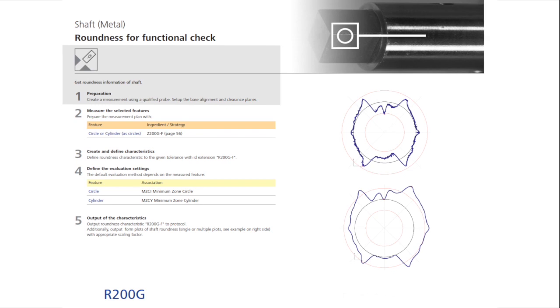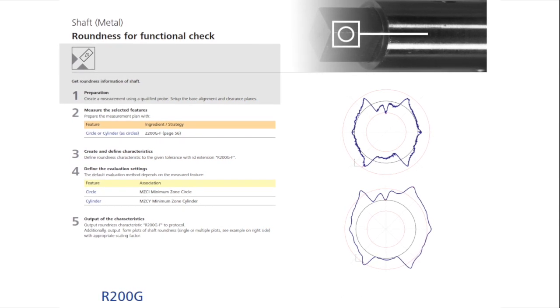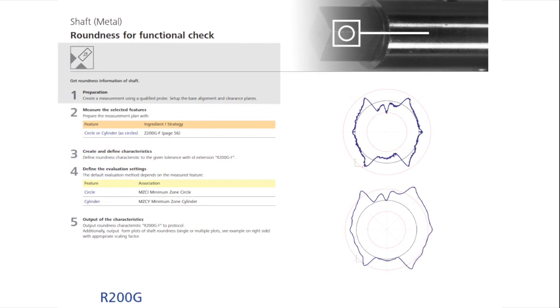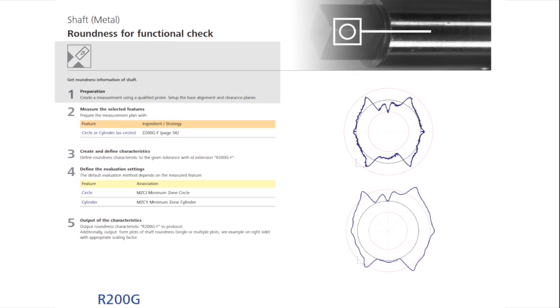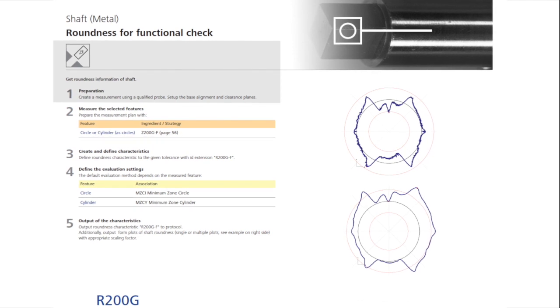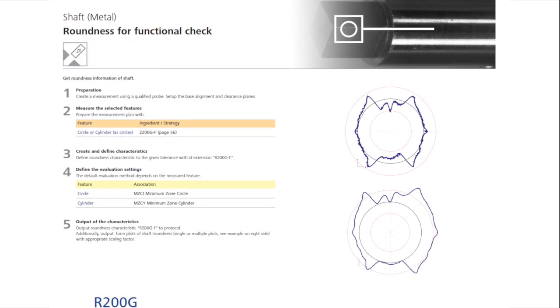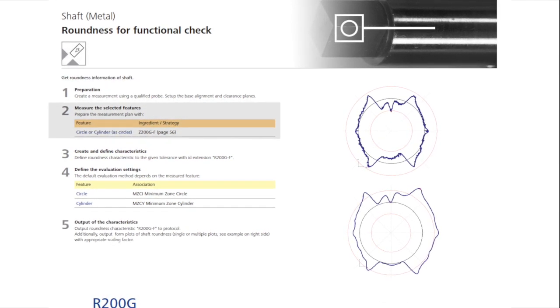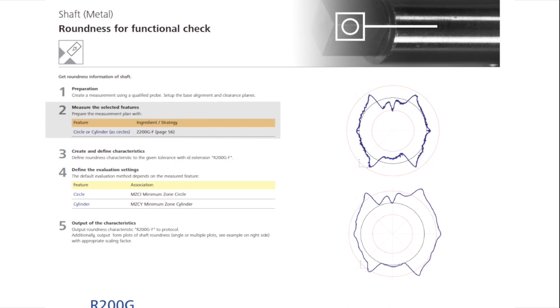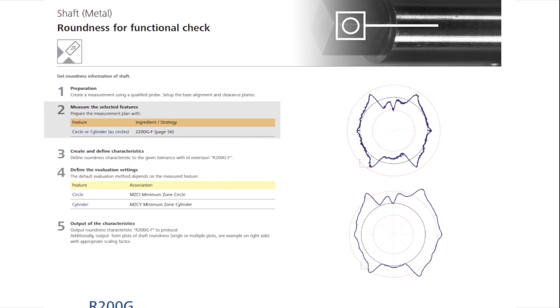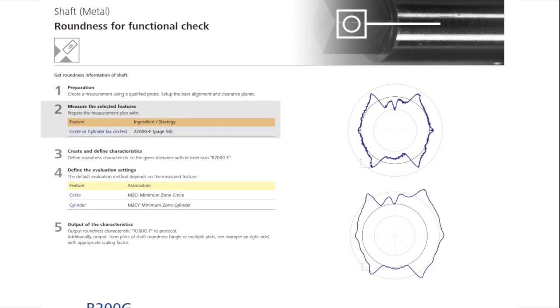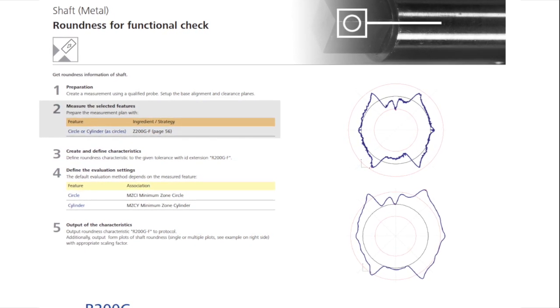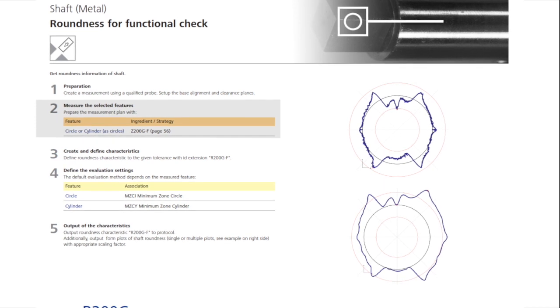Step 1 is to prepare for the measurement by qualifying the probe systems, aligning the workpiece, and building clearance planes for navigation. In Step 2, you will find the sampling strategy of the measuring circle or cylinder. In this case, Z200GF.